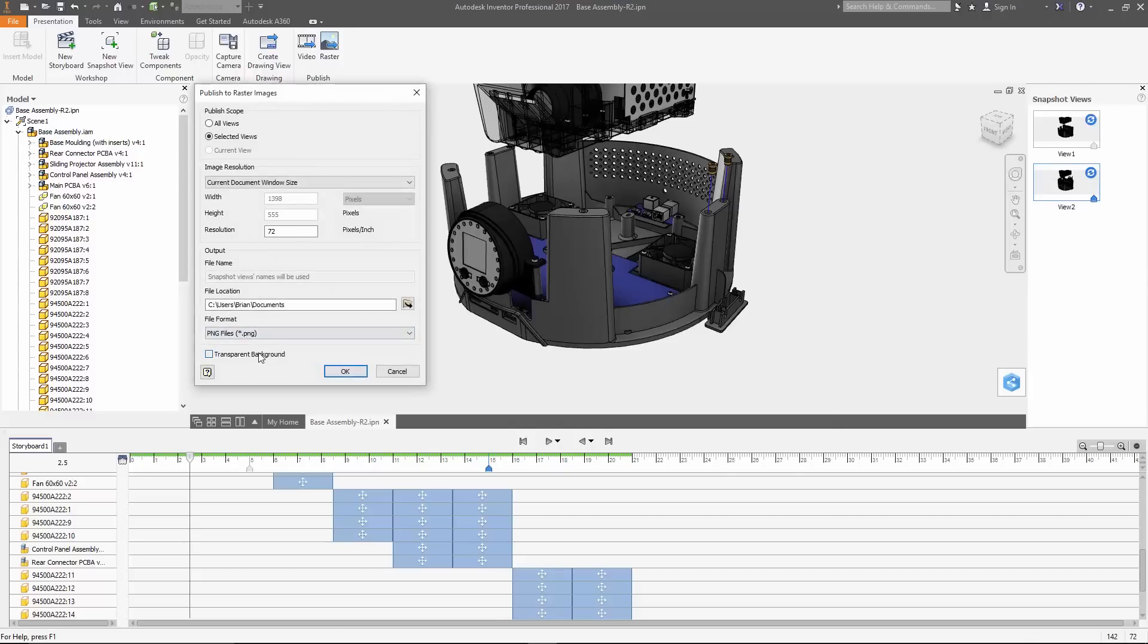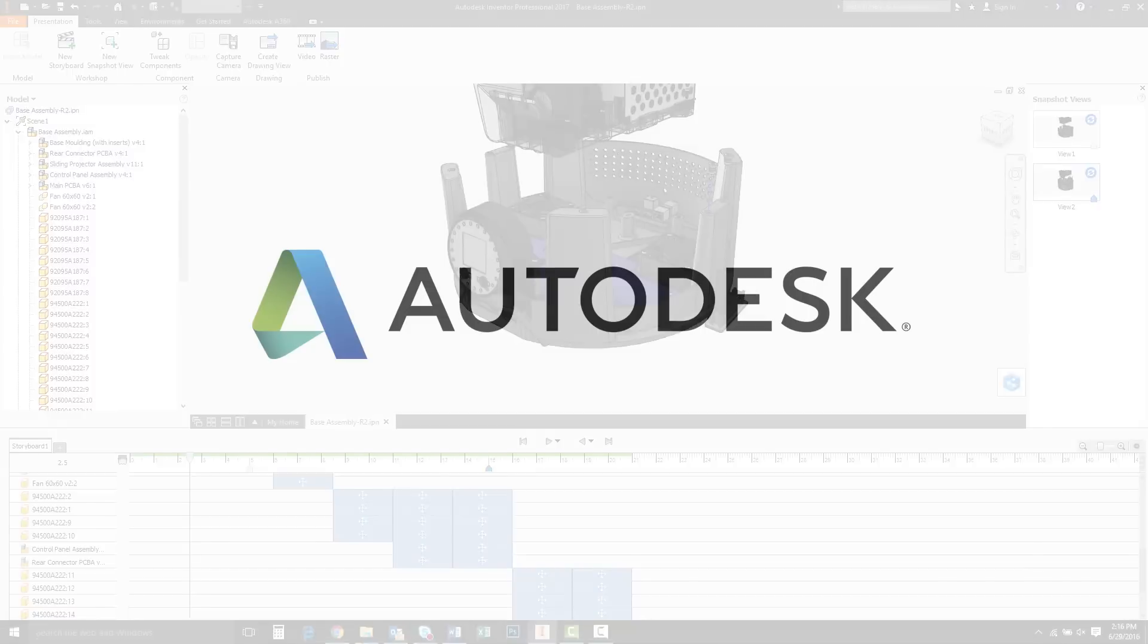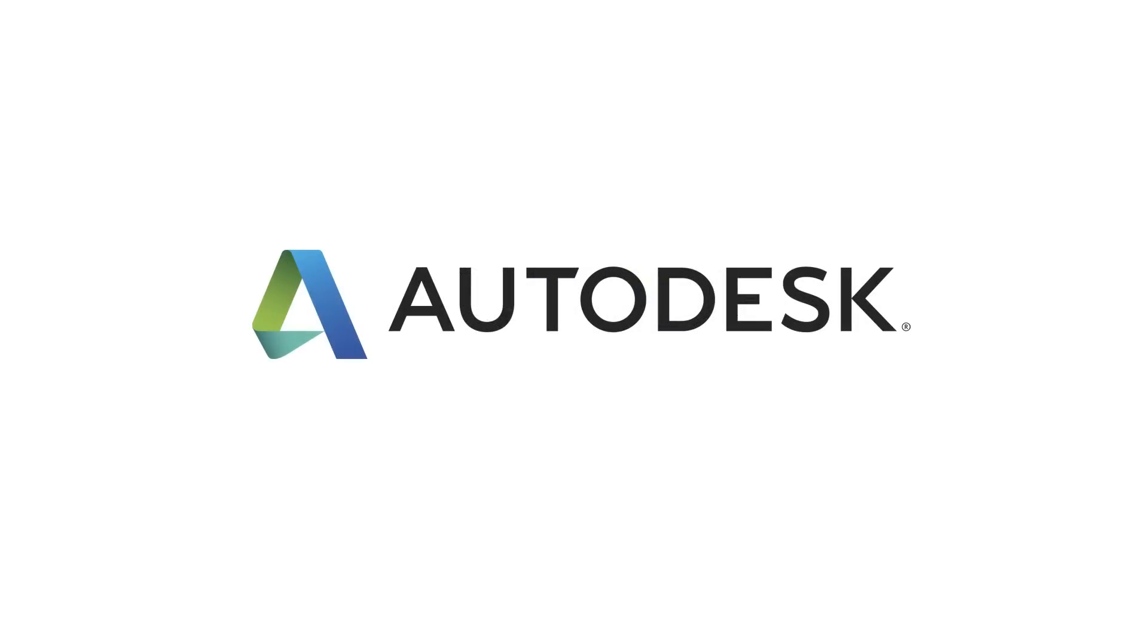Again, thank you to everyone who submitted or voted on suggestions in the idea station. We'll continue to prioritize these in our development process and keep making Inventor better than ever.